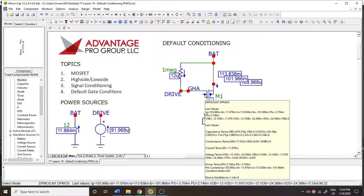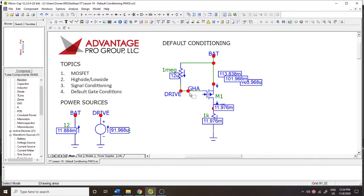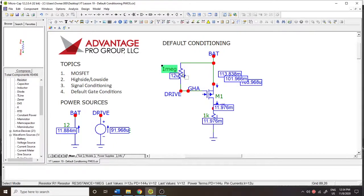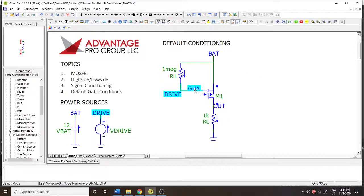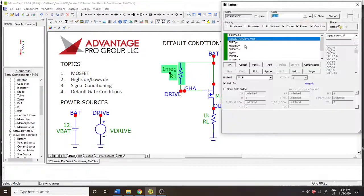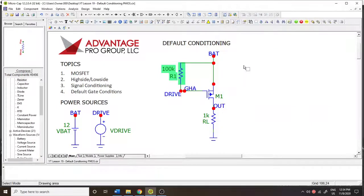The other thing is that megaohm resistors cost more money, so be careful of that. They also have more tolerance — generally plus or minus 5% — so you may not be able to guarantee it's exactly one megaohm. Those are some things to consider when doing your default conditioning. In most cases, depending on your application — especially if it's a motor application — 100K is fine and you're good to go. Thanks for watching.